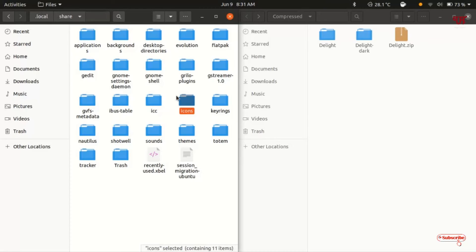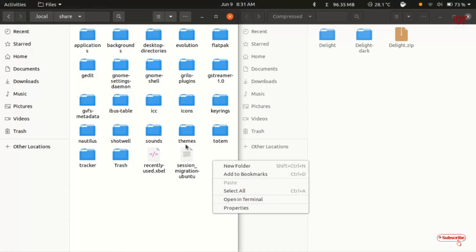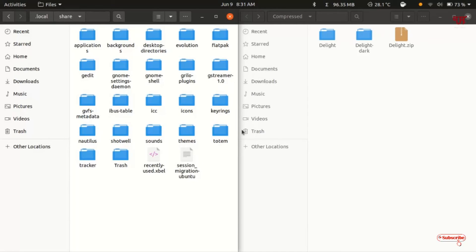You should already see the icons folder created. You may also need to create one more folder — if you want to apply themes, create a themes folder. If you don't see that folder, just right-click and create a new folder, naming it themes. After that, on the right side you can see your icon packs. If it is a theme pack, you need to copy and paste it into the themes folder. But if you have icon packs, copy them into the icons folder.